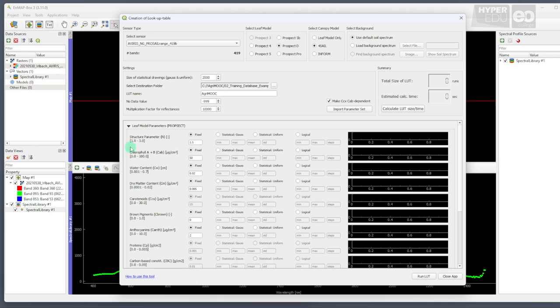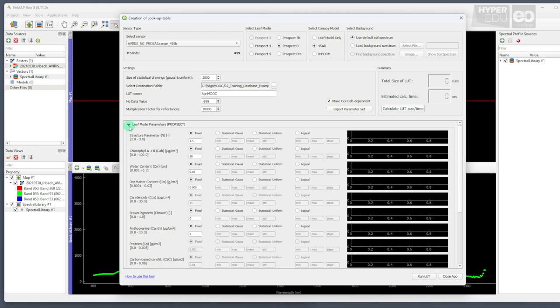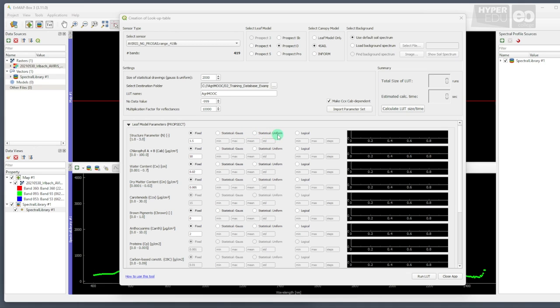Now, the bottom part of the panel contains the leaf optical properties model parameters, as well as the canopy model parameters. Let's start with the leaf model parameters. For every parameter, you may choose between four options to enter parameters in your training database. Using fixed values, following a statistical Gauss distribution, or a statistical uniform distribution, or entering values in logical steps. Ideally, the settings for the individual model parameters should be based on your a priori expert knowledge, allowing you to constrain some parameters to the expected value ranges. As in this exercise, we assume that we do not know very much about our area of interest. We will parametize the training database in a very general way, using the following entries.